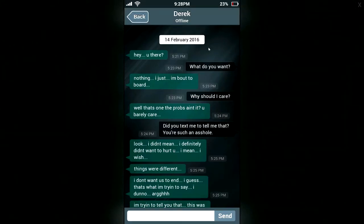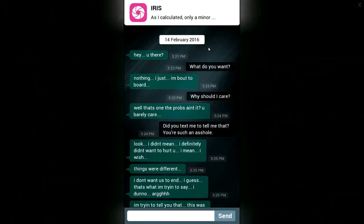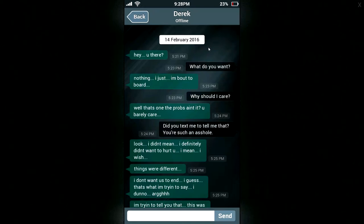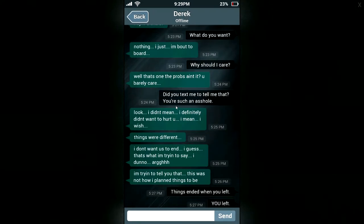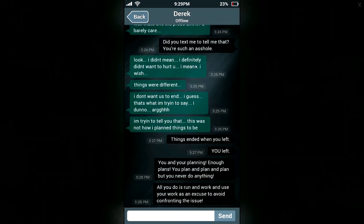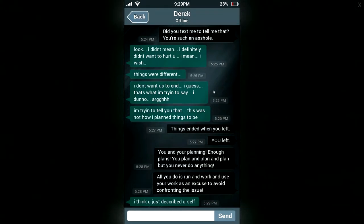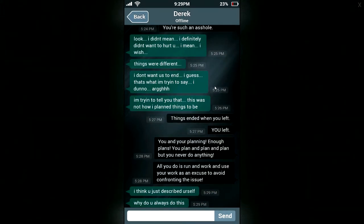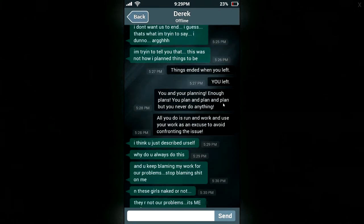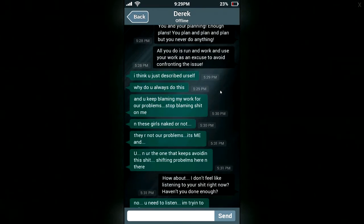Derek. Hey, you there? So I'm gonna guess that I'm this one. Hi, you there? What do you want? Nothing, I just — I'm about to board. Why should I care? Well, that one's probably not you. You barely care. Did you just text me to tell me that? You're such an arsehole. Look, I didn't mean — I definitely didn't want to hurt you. I mean, I wish things were different. I don't want us to end, I guess. That's what I'm trying to say. Things ended when you left. You left. You and your planning — enough plans. You'll plan, plan and plan, but you never do anything. All you do is run and work and use your work as an excuse to avoid confronting the issue. I think you just described yourself.